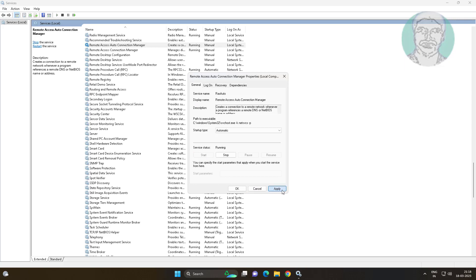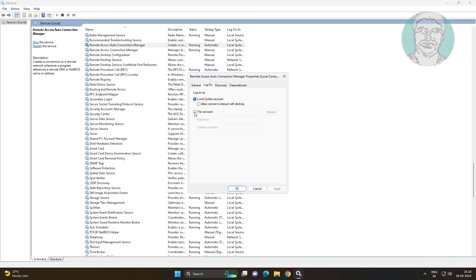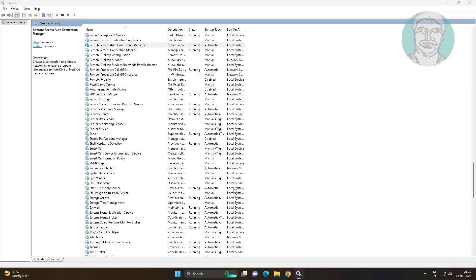Click the Log On tab and check 'This account.' Then restart the service.